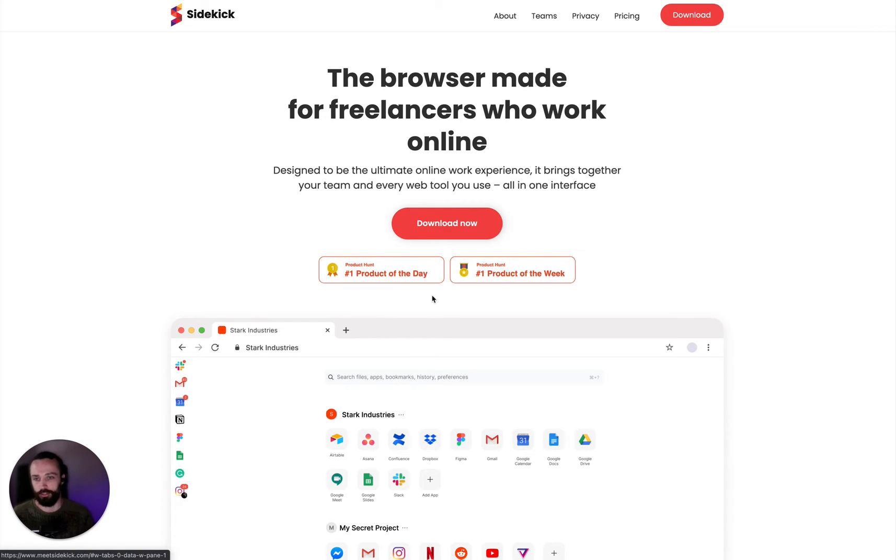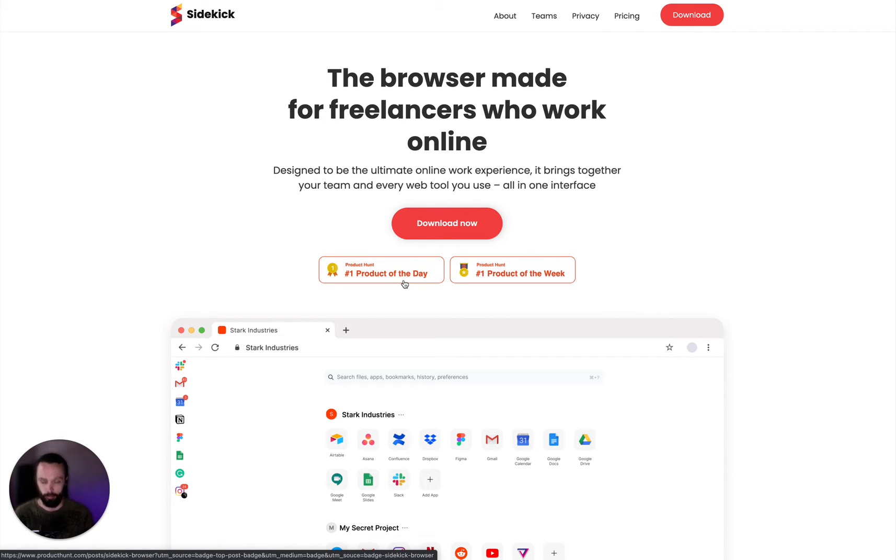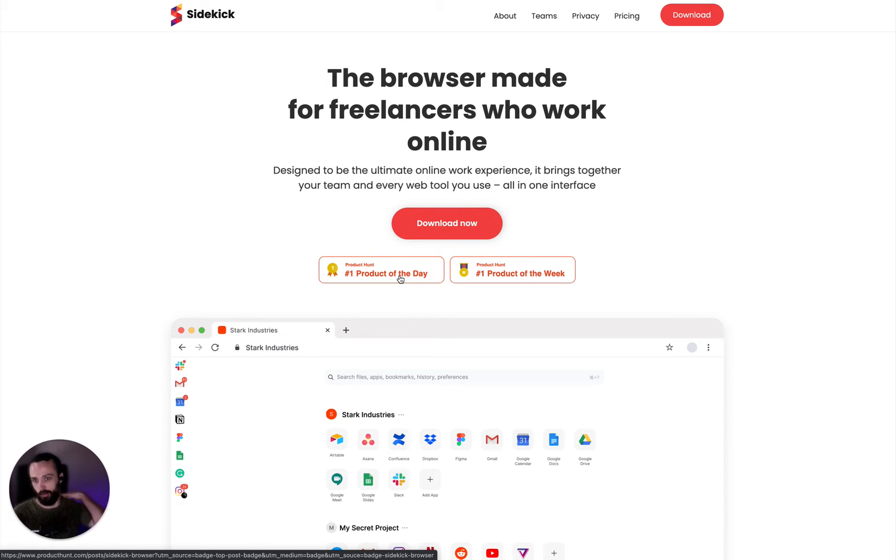I originally found Sidekick about six months ago or so on Product Hunt. It was the number one product of the day and week. This was back when it was in beta, and just a month or two ago it came out of beta, and so it's ready to go.